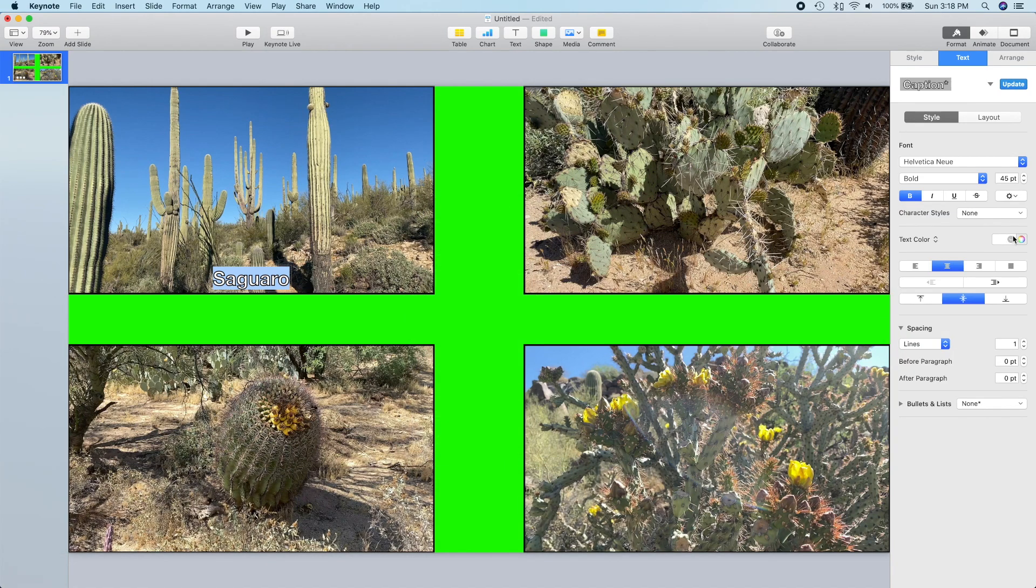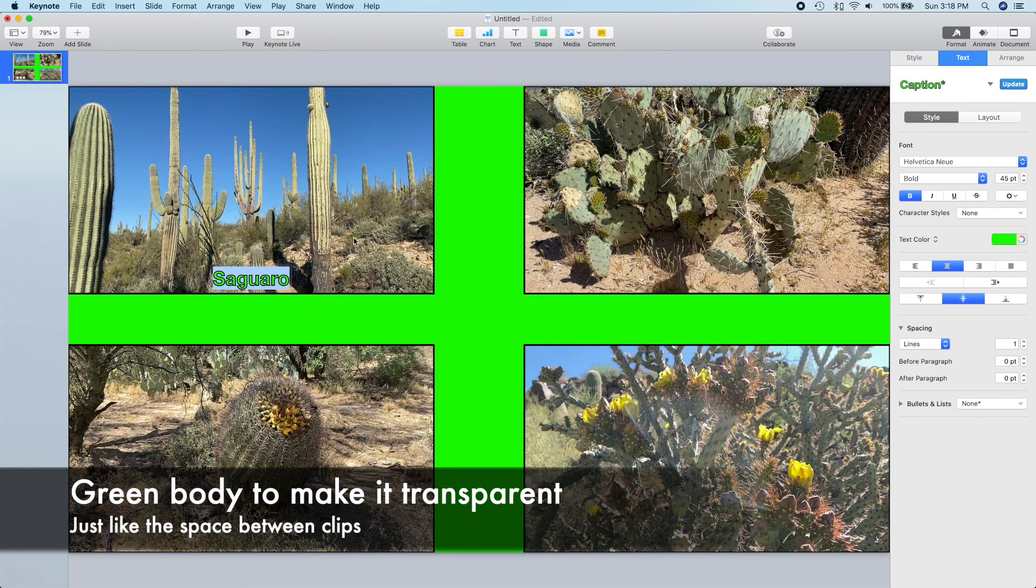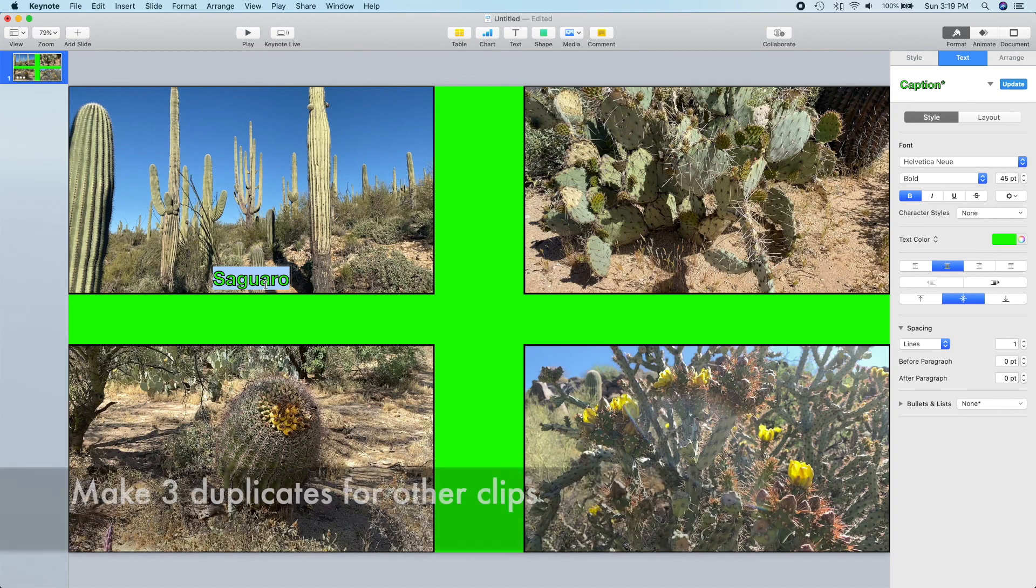Okay, we're done outlining. We'll go ahead and change the color from the default white to a green to make it a green screen transparent.